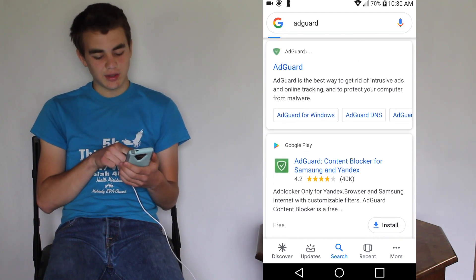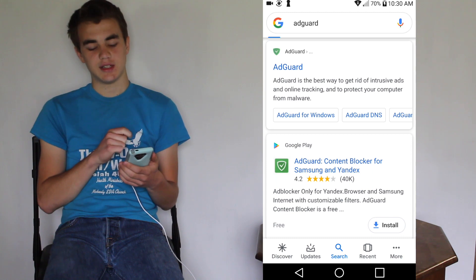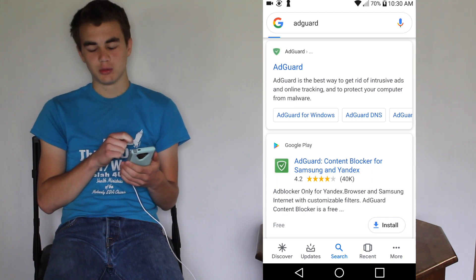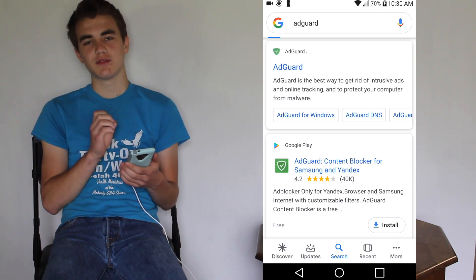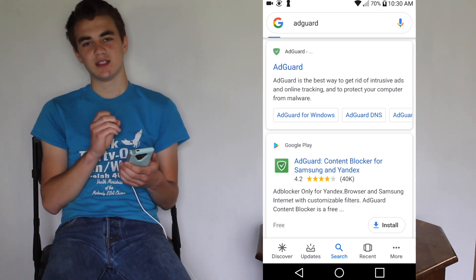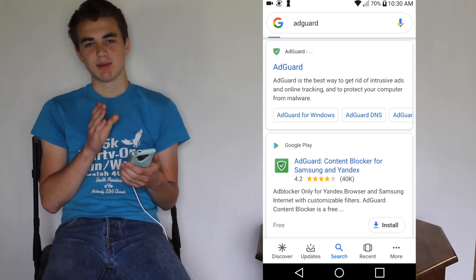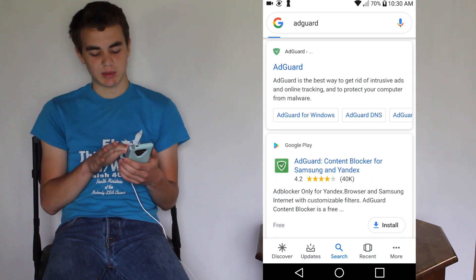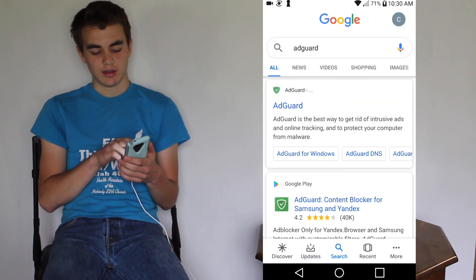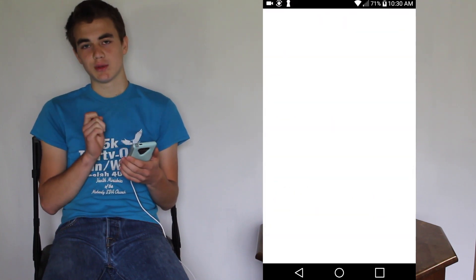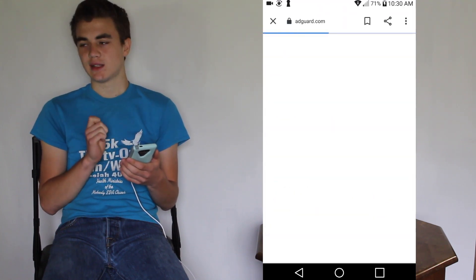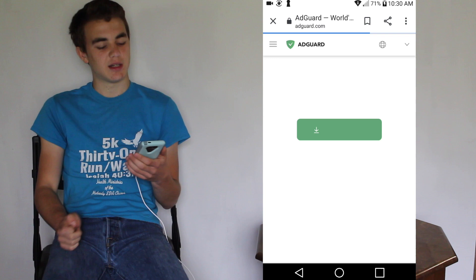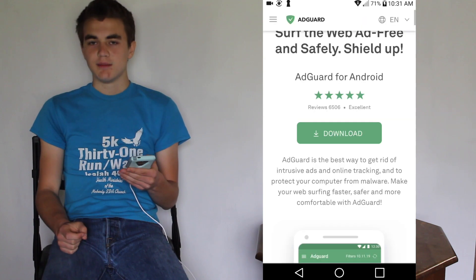As you can see, they do have AdGuard in Google Play, but it's only for blocking ads in the Samsung browser and the Yandex browser. So you have to go to their website to get the actual good ad blocker.